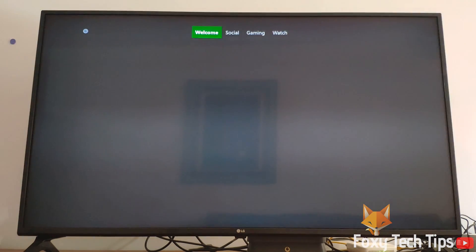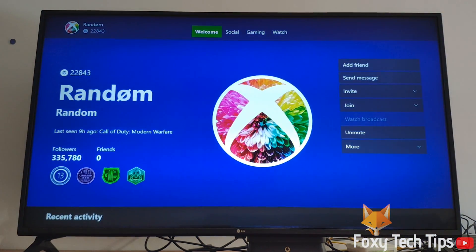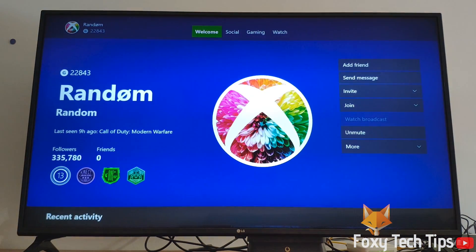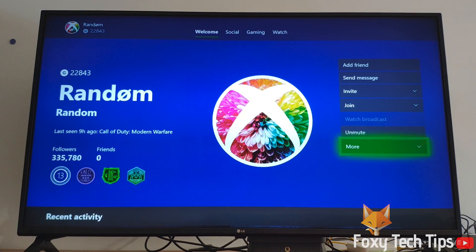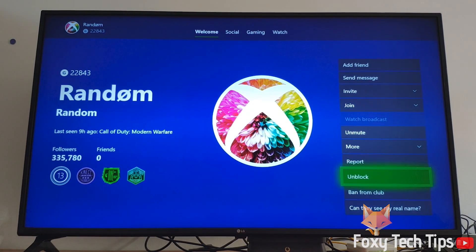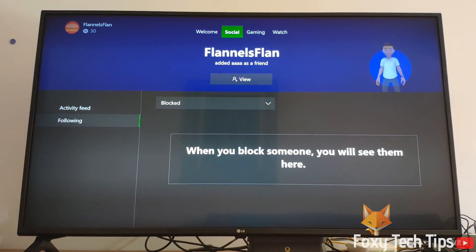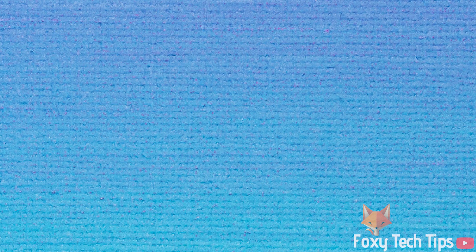And that draws an end to this tutorial. Please like the video if you found it helpful and subscribe to Foxy Tech Tips for more Xbox tips and tricks.